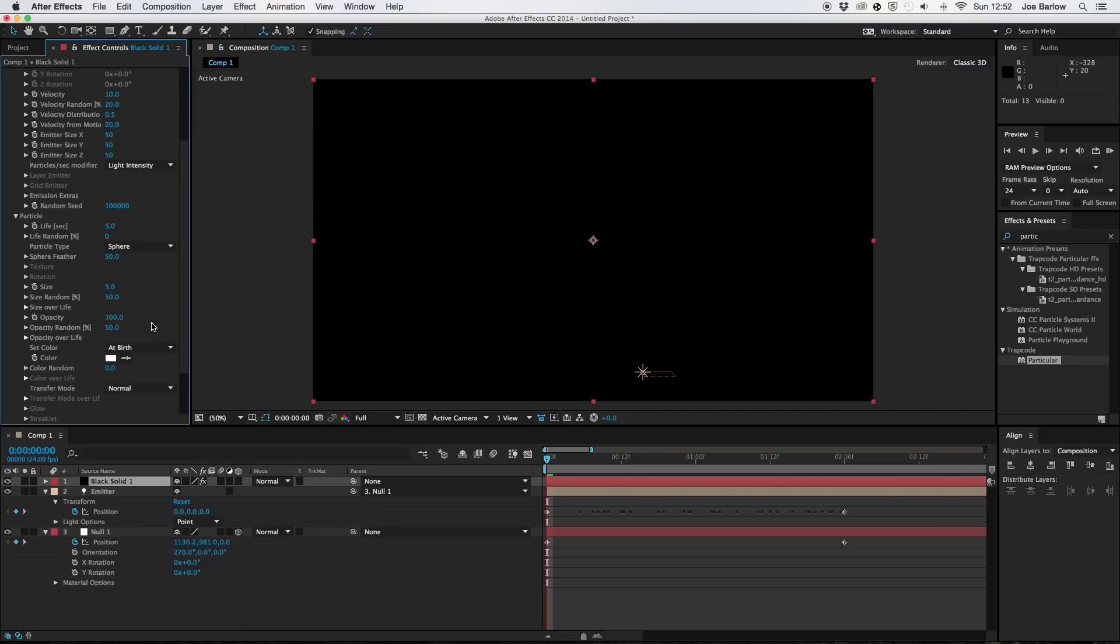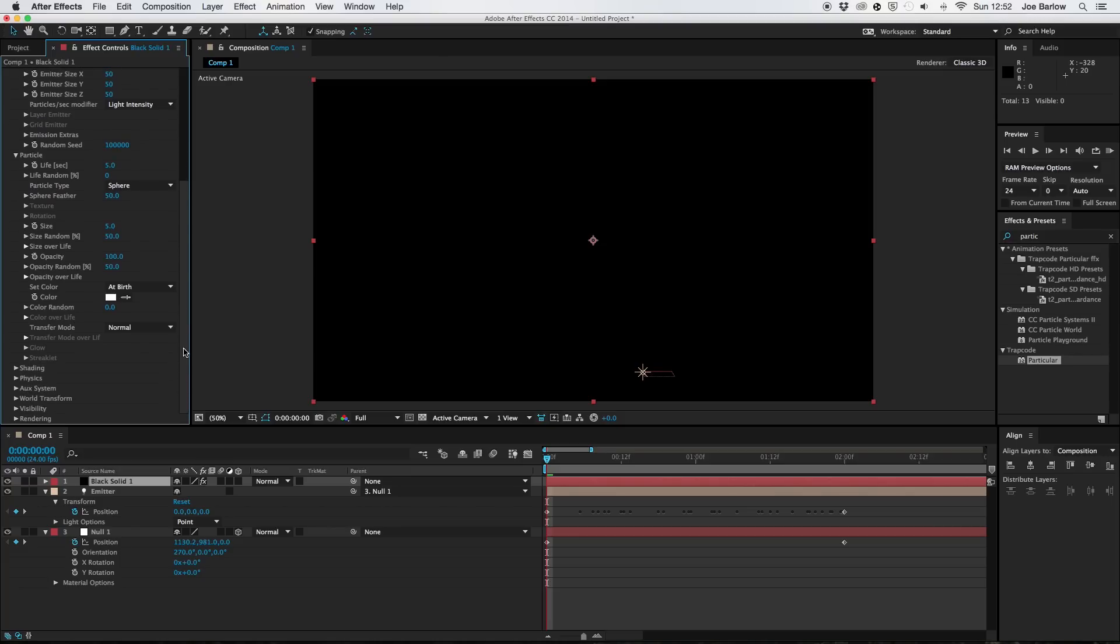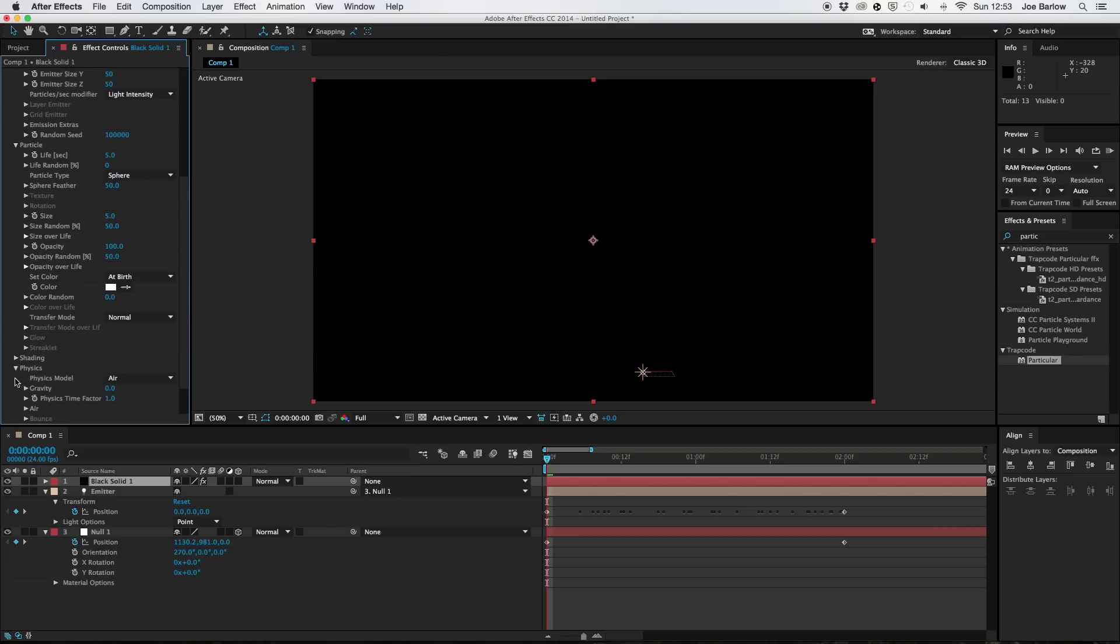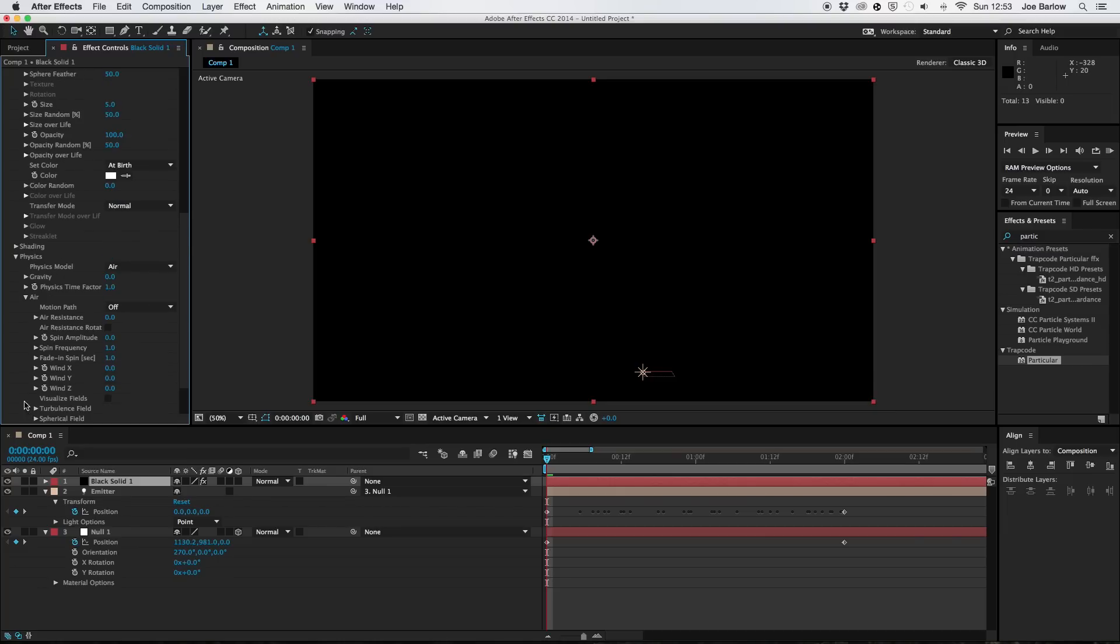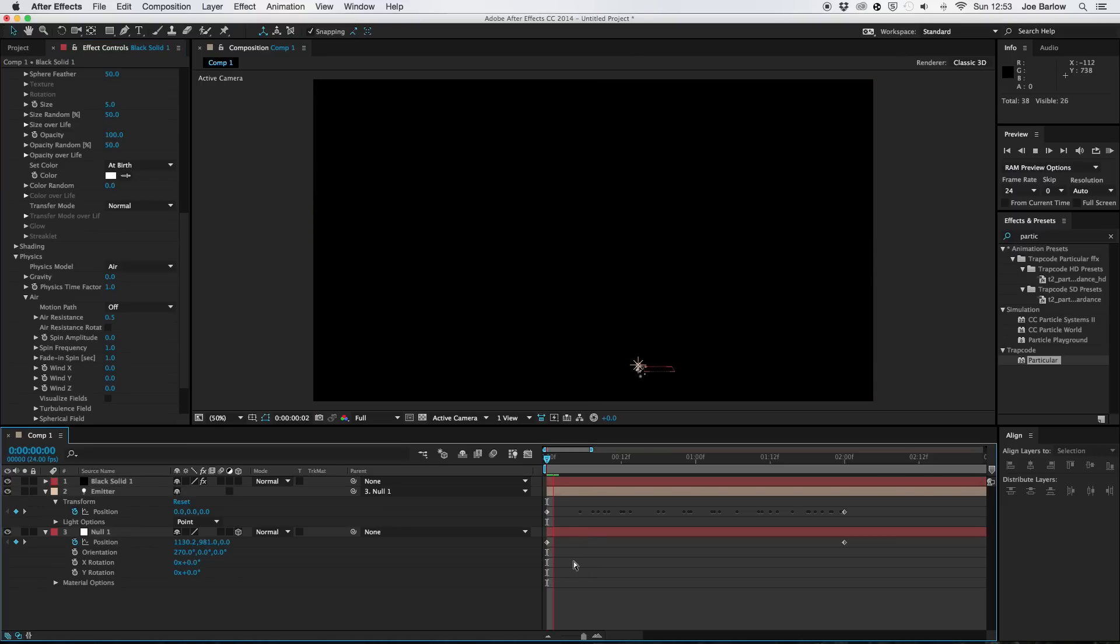I'm also going to go into the physics. Now I would recommend doing this. It just holds them together a bit more. And that's to go into the air and the air resistance and turn it up to 0.5. It's not much but it just stops them flying off as early. And it gives you this nice little look here. Like so.